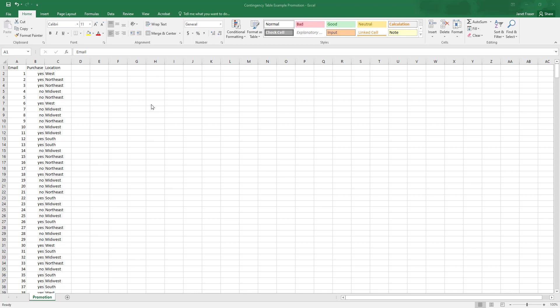Our other variable is going to be location, which tells us where the customer lives in one of four different regions in the United States: the West, Northeast, Midwest, or South.